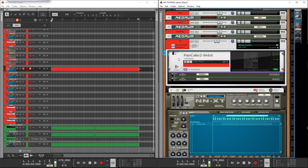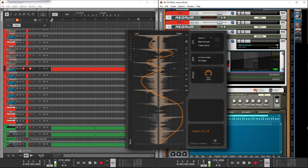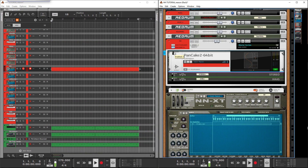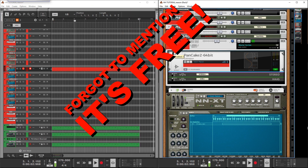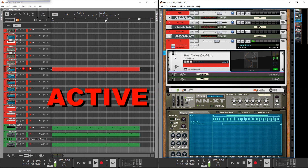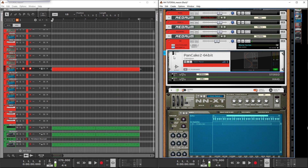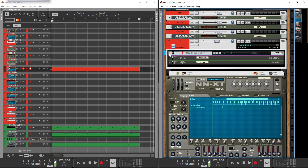So I'm going to introduce Pancake now. I'm going to play the hi-hats and then engage Pancake. And if you have headphones on — maybe even if you don't — you can tell the difference. It's kind of dope. I'm going to take that out.